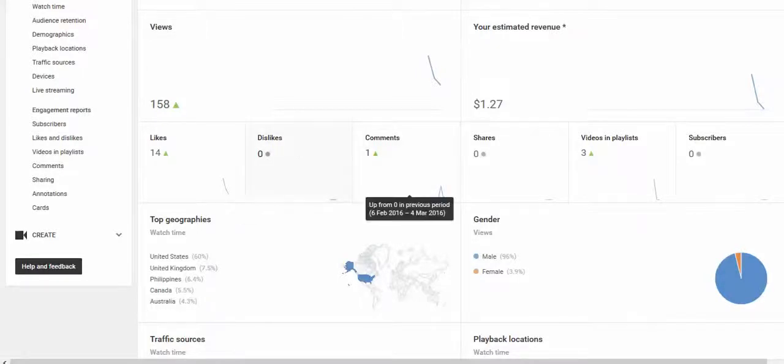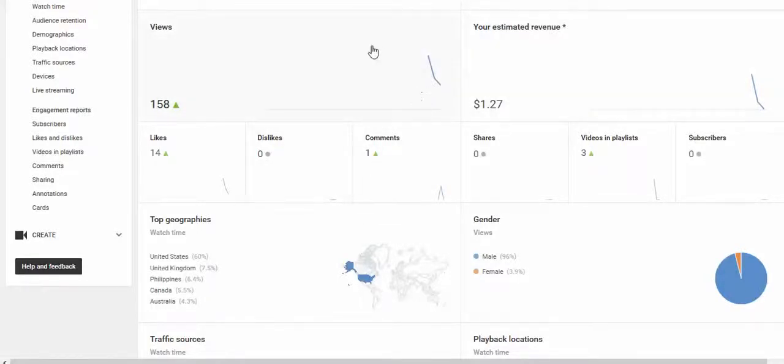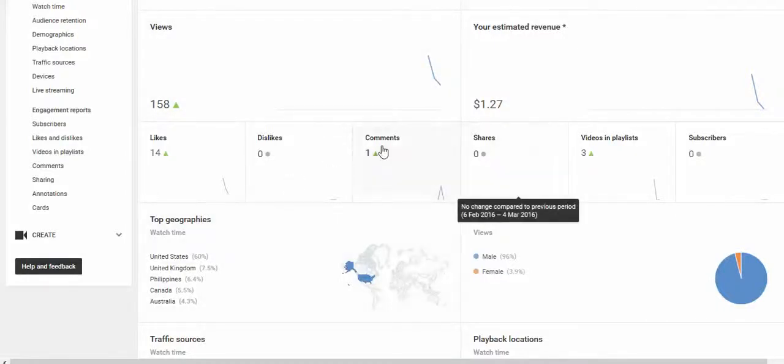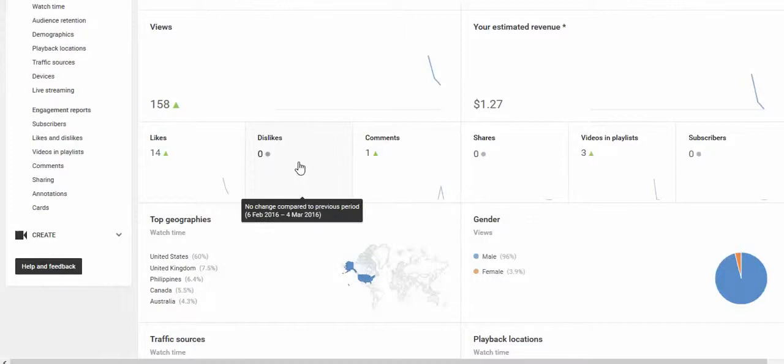So I would say if you do get a lot of dislikes or whatever—somebody clicking one, next one, next one on every single video—don't worry about it. YouTube recognizes the fact they're just trolling. Thanks for watching.